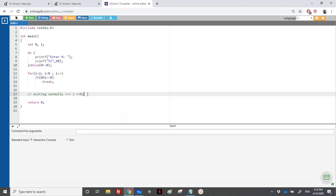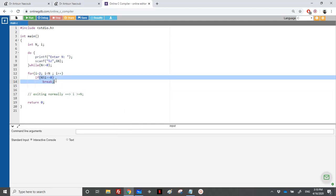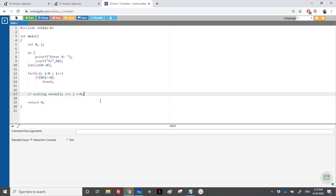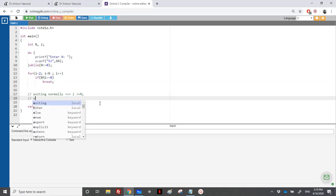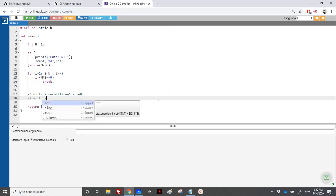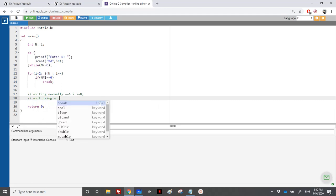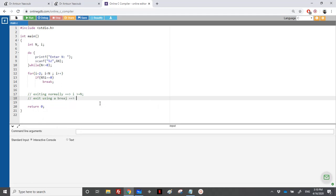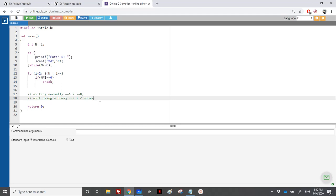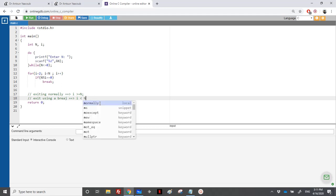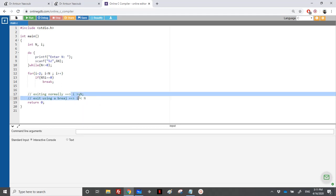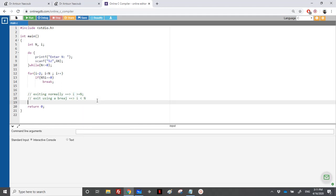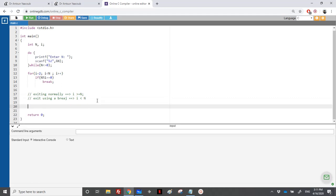This is normally, it means that I have checked all these ones, and I never exited abnormally. So none of these i numbers could have divided n. And what is the case where I exit using a break? Using a break, it means that i is still less than n. So I will use this fact to check whether I have exited normally or using a break.